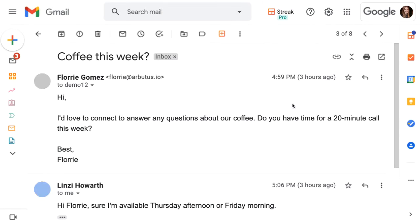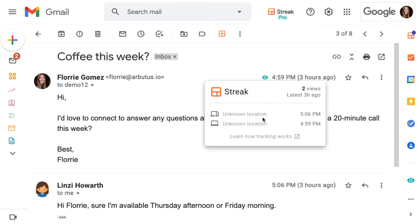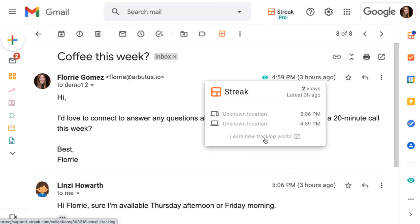Once we open the email, we can hover over the eye symbol to get even more data, like how many times the email was viewed and when. Depending on the device, mail program, and user settings, Streak gets different levels of information about the tracked views. For example, sometimes we'll be able to see the city-level location of where the email was viewed, or what type of device it was viewed on. Streak always shares all of the available information, so if you don't see some of this data, it's because it's not available to us. If you're interested in learning more, head over to the related article How Does Email Tracking Work, or click the link when hovering over the eye symbol in an email.